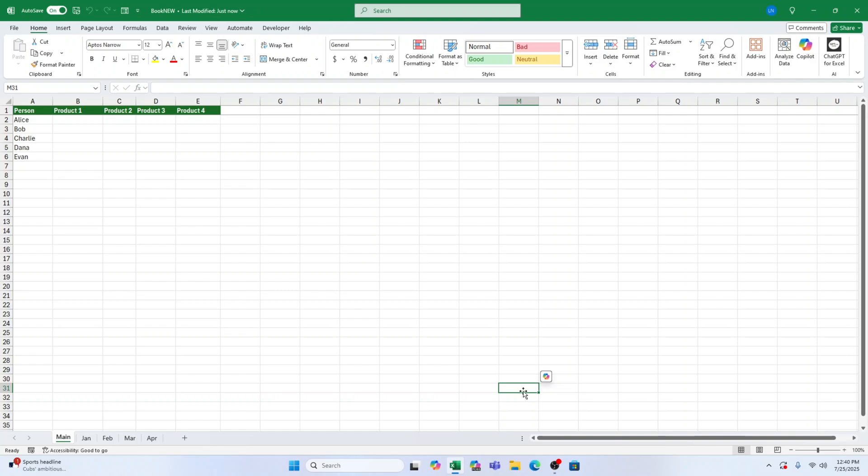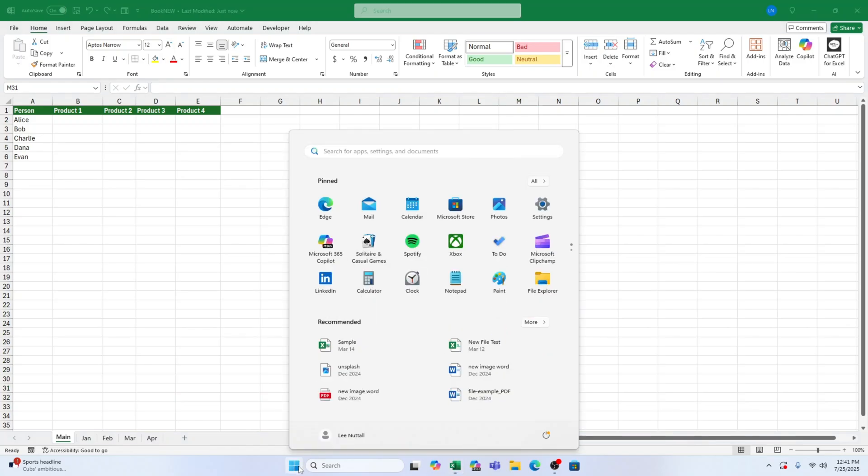Alright, here's how we're going to fix it. Head down to the Windows icon. It's that little flag in the bottom left corner of your screen. Click on it to open your start menu.